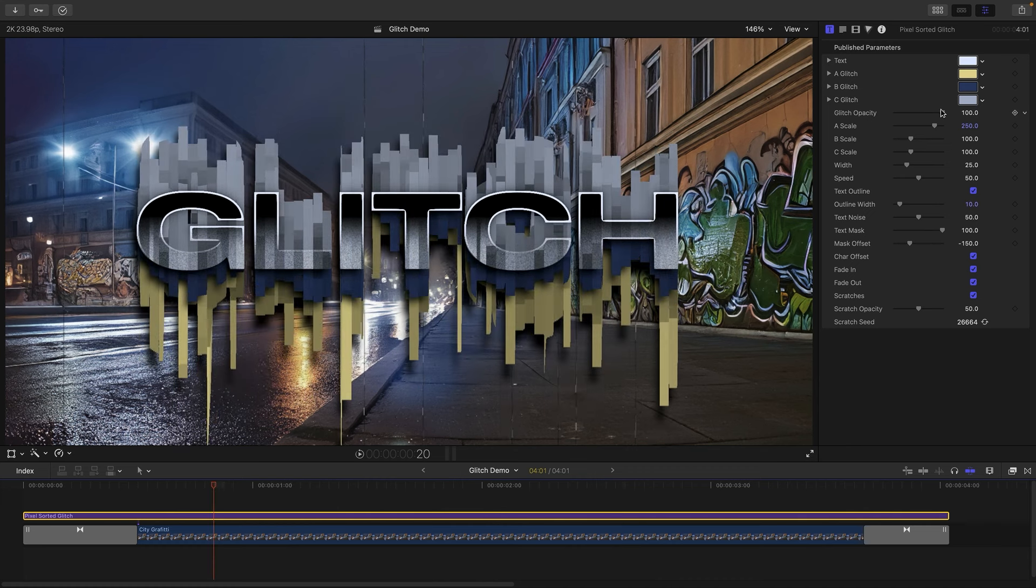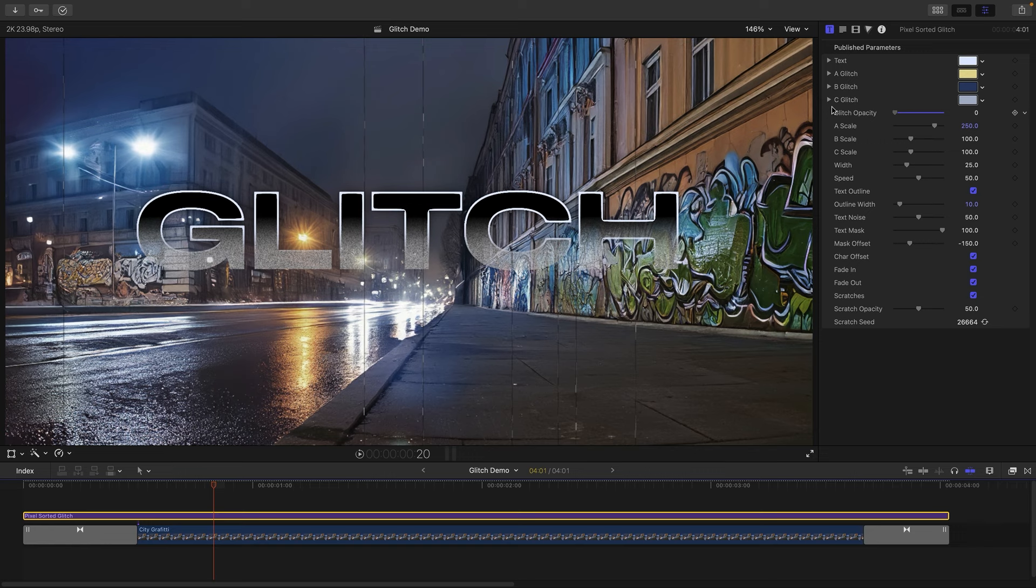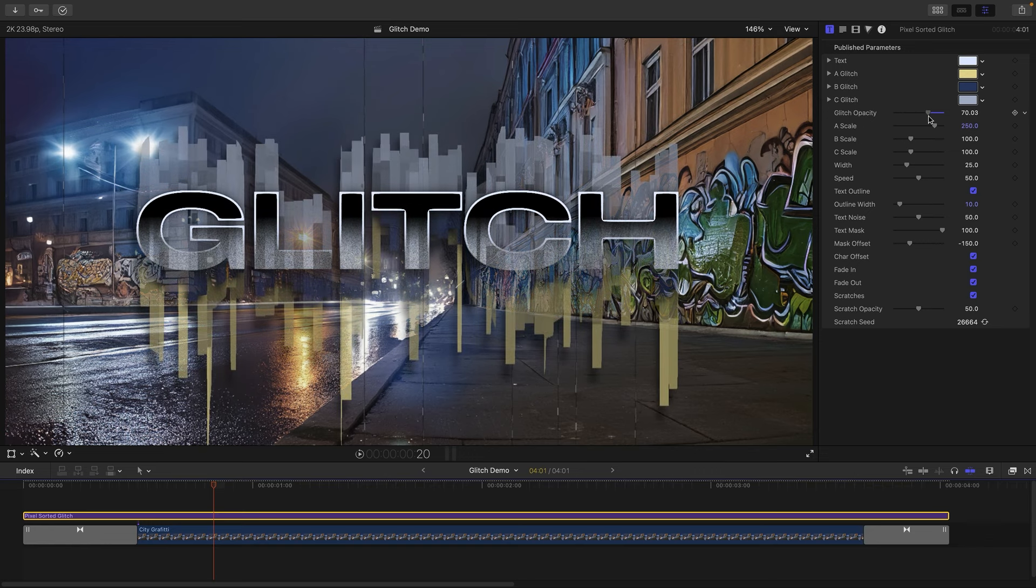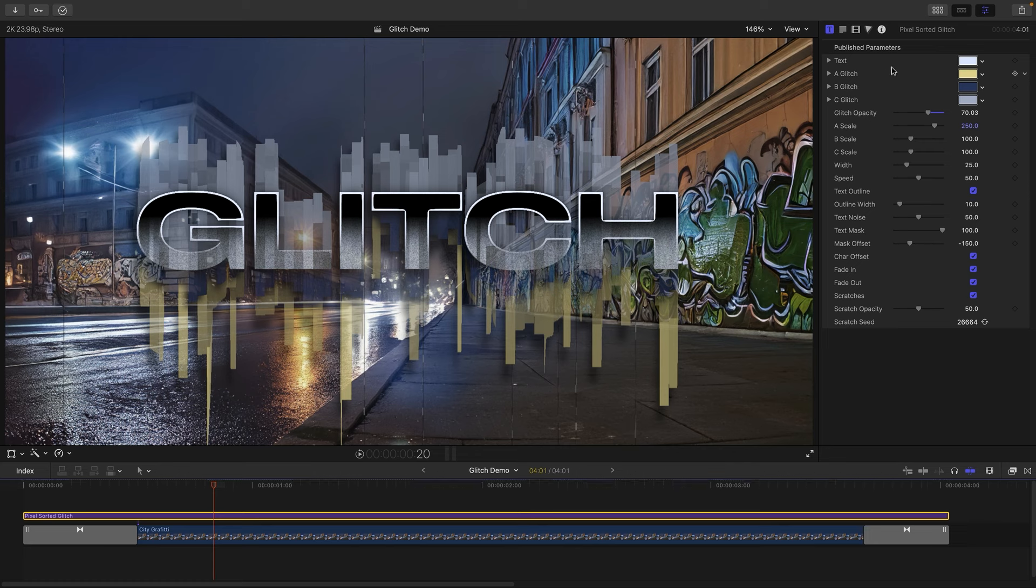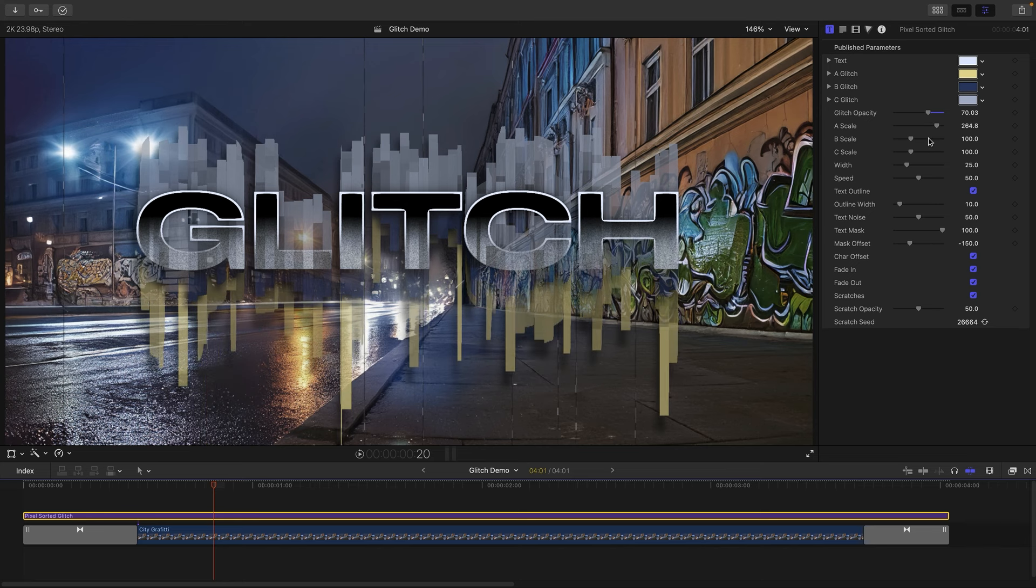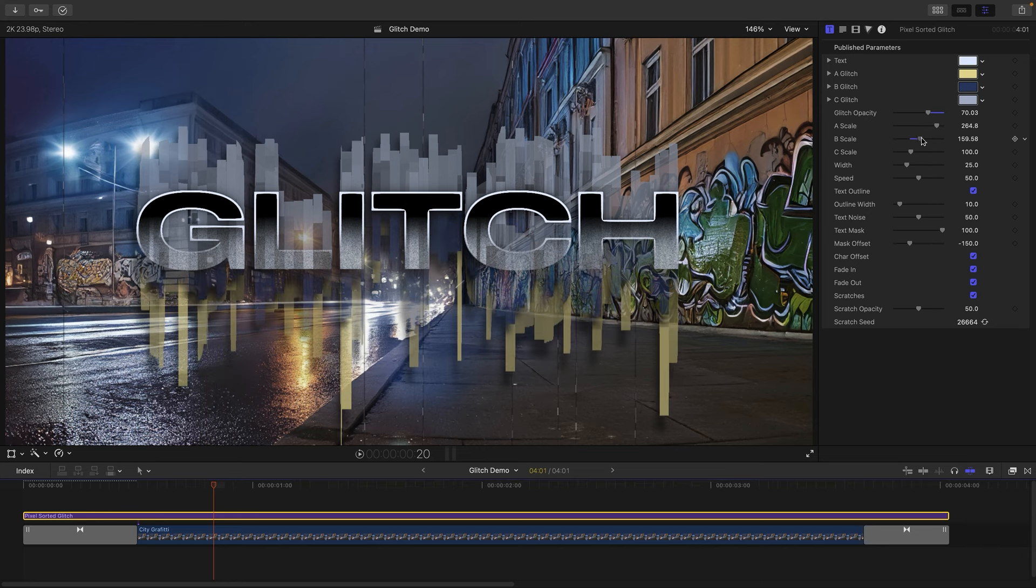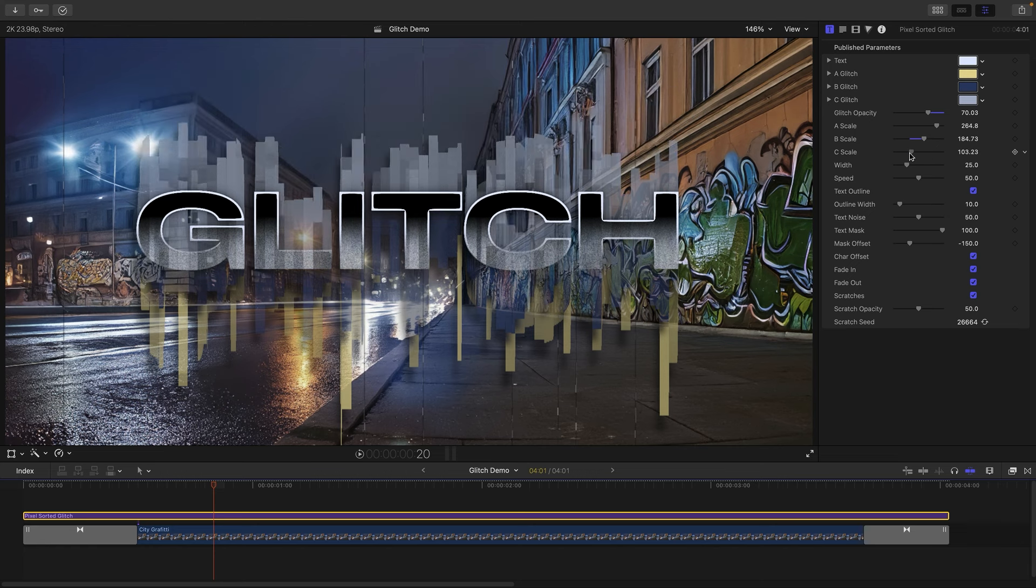So there you go, very roughly we've now added some color into it. We can also affect the opacity of those glitch elements so we can fade them out completely or have just a little bit of them. Let's leave it around 70 maybe. We can also adjust their scale, so as we saw there are A, B, C glitches and they've each got a scale slider. So A is the bottom one there, and B is this one here, and C is the one that comes out of the top.